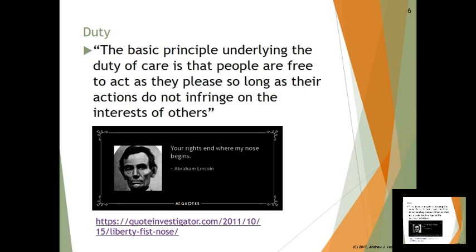There's a quote — attributed to Abraham Lincoln, though half the quotes on the internet are — that says: 'Your rights end where my nose begins.' Essentially, you can do whatever you want, but if you touch me, it's going down. If you start doing unwanted touching, that's the tort of battery. The duty of care encompasses all these unwritten rules of polite society. People are free to act as they please as long as their actions don't unlawfully or unjustly infringe on the interests of others.